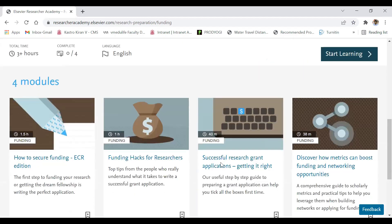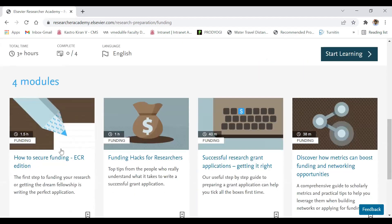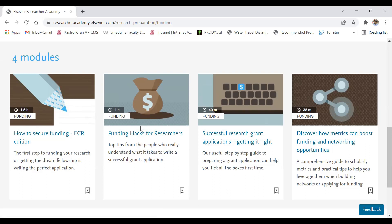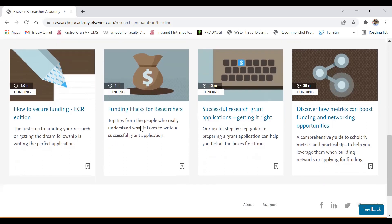You can do any course of your choice and you can also find the duration of each course. For example, 'How to Secure Funding' is approximately one and a half hours, and 'Funding Hacks for Researchers' is one hour. Likewise you have different courses under different modules. Once after you complete the course you will get the certificate, and at the end of the video I will show you a sample certificate.